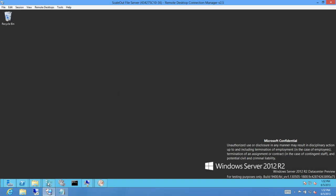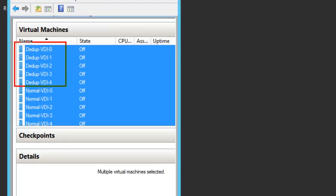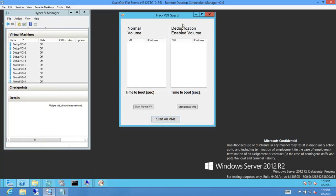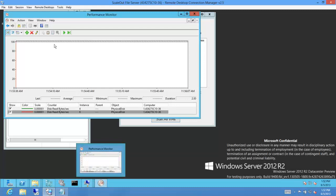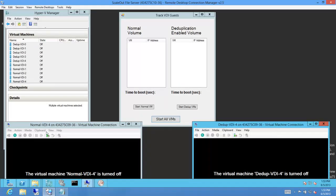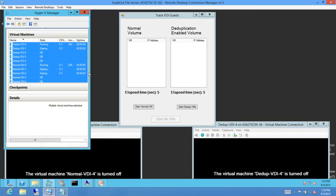Here is the Hyper-V manager. Here are two collections of VMs we've created — one from the dedupe volume, the other from the non-dedupe or normal volume. We also have a small application that boots these VMs simultaneously to simulate the bootstorm. We'll start them all at once, and while this is happening I'll collect some perf counters. I also have here two VMs — one each from the dedupe and normal collections — the last VM from each collection.